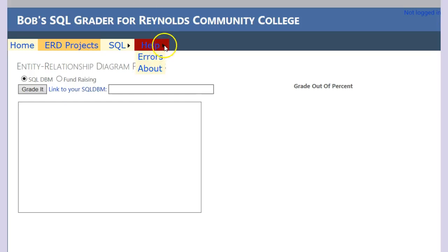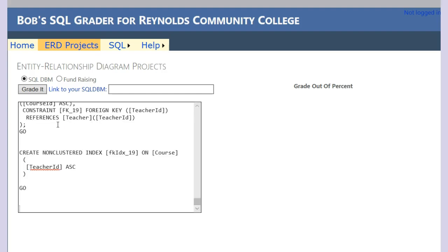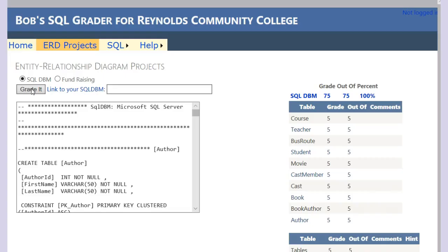Go back to the grader. Make sure we have SQLDBM. Type in or click inside of here and then just paste your code in here. Once you have your code pasted, then click grade it.